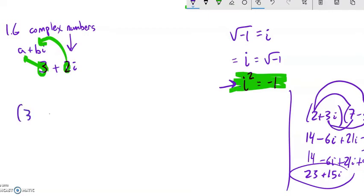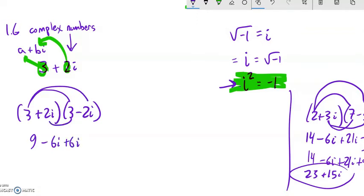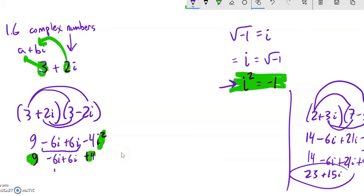Let's do (3 plus 2i) times (3 minus 2i) — looks like a difference of squares. 3 times 3 is 9. Distribute that 3: negative 6i. 2i times 3 is positive 6i. 2i times negative 2i: 2 times negative 2 is negative 4, i squared is negative 1, so negative 4 times negative 1 is positive 4. Notice in the middle: negative 6i plus 6i is 0 — those cancel. So we end up with 9 plus 4, which is 13.